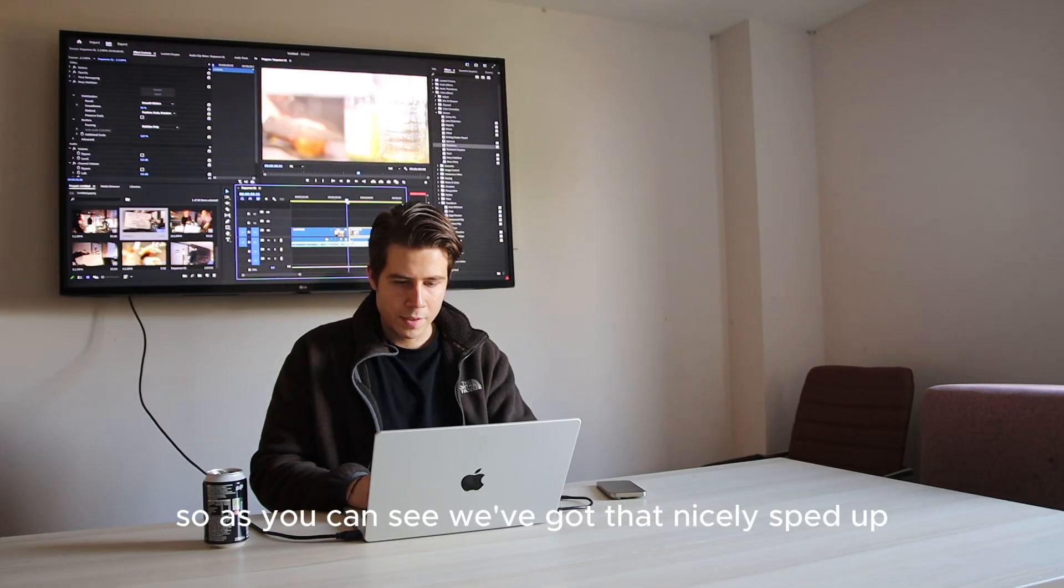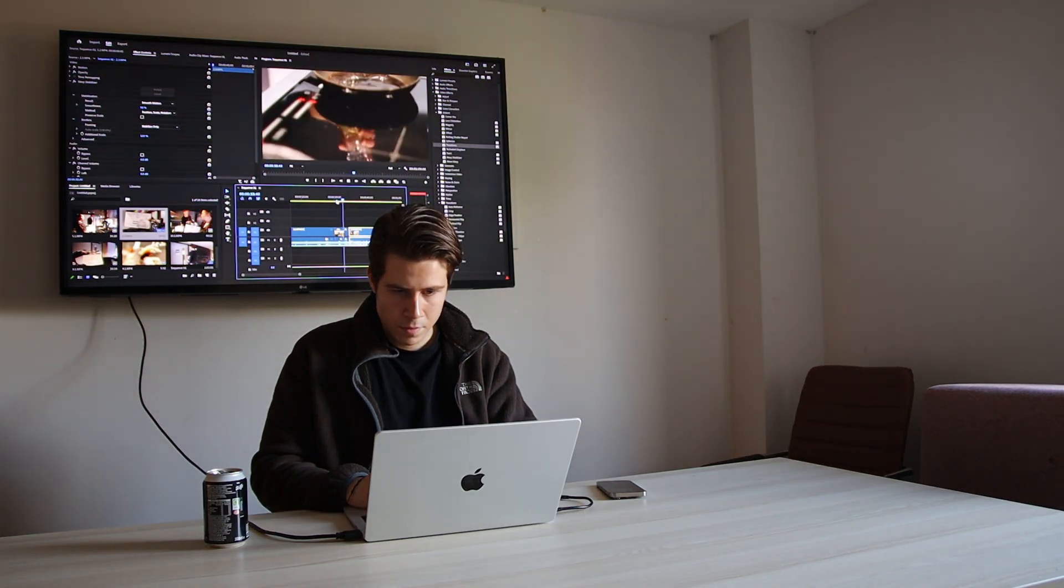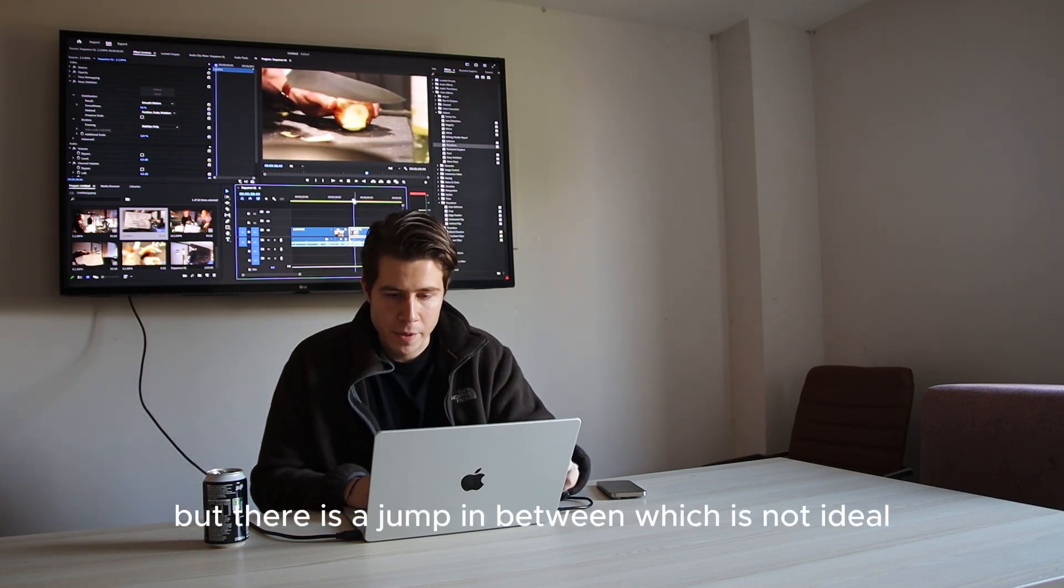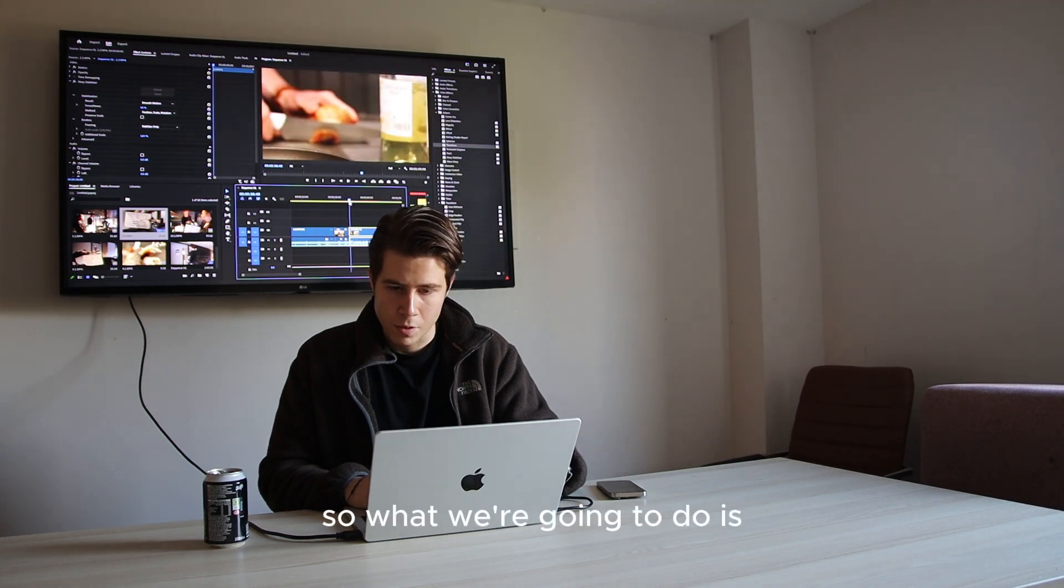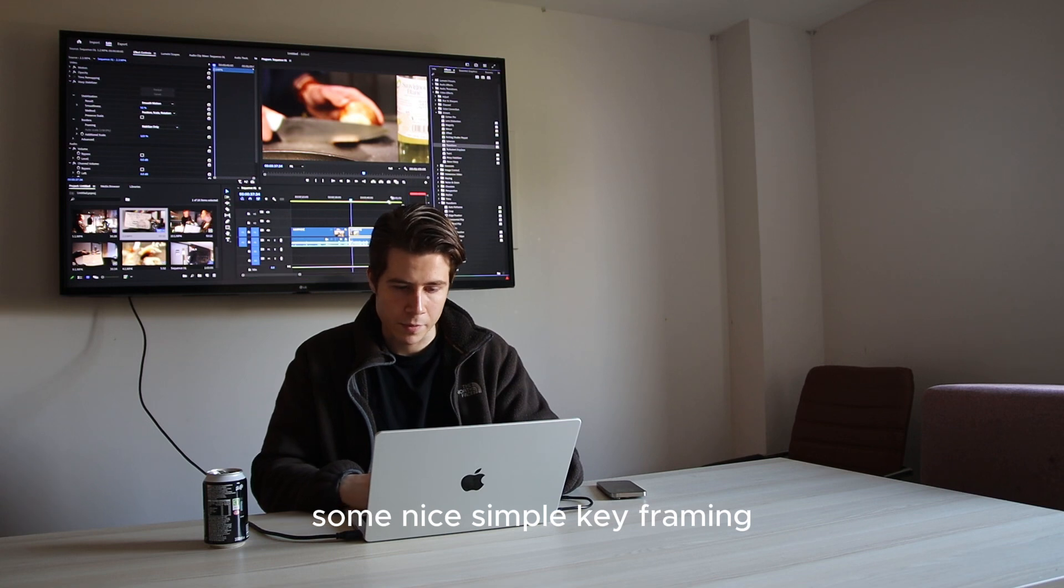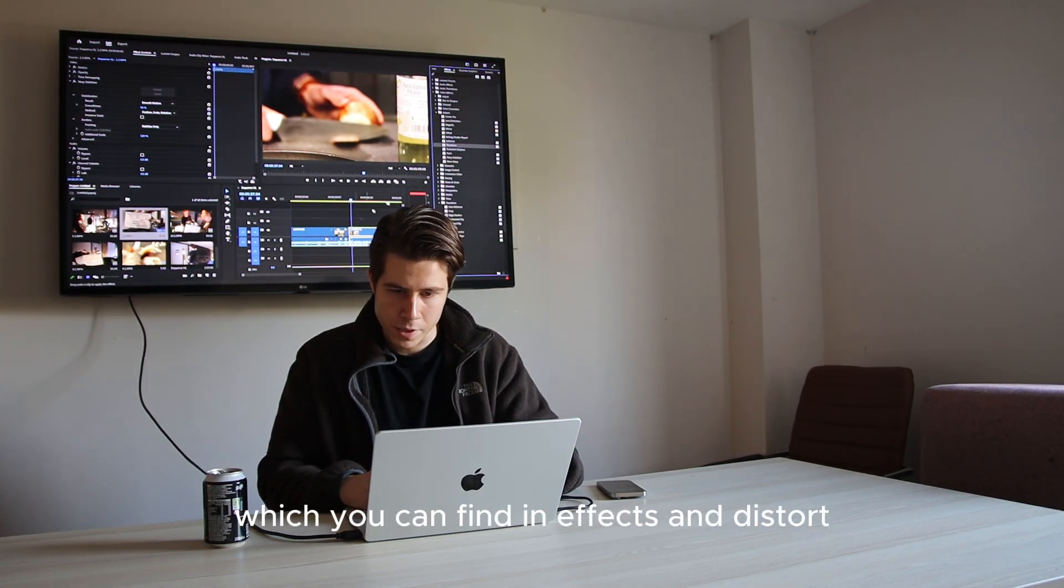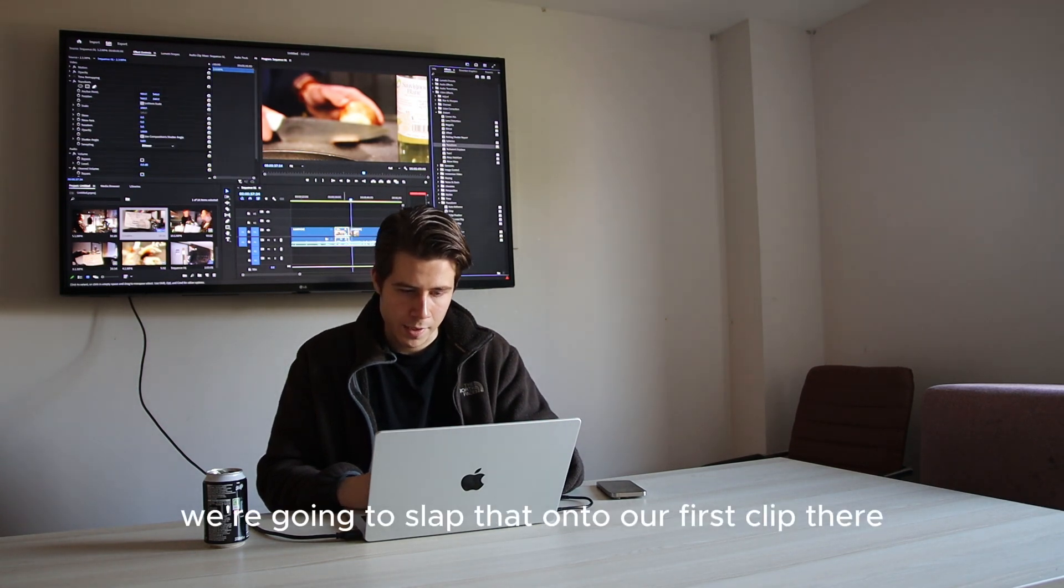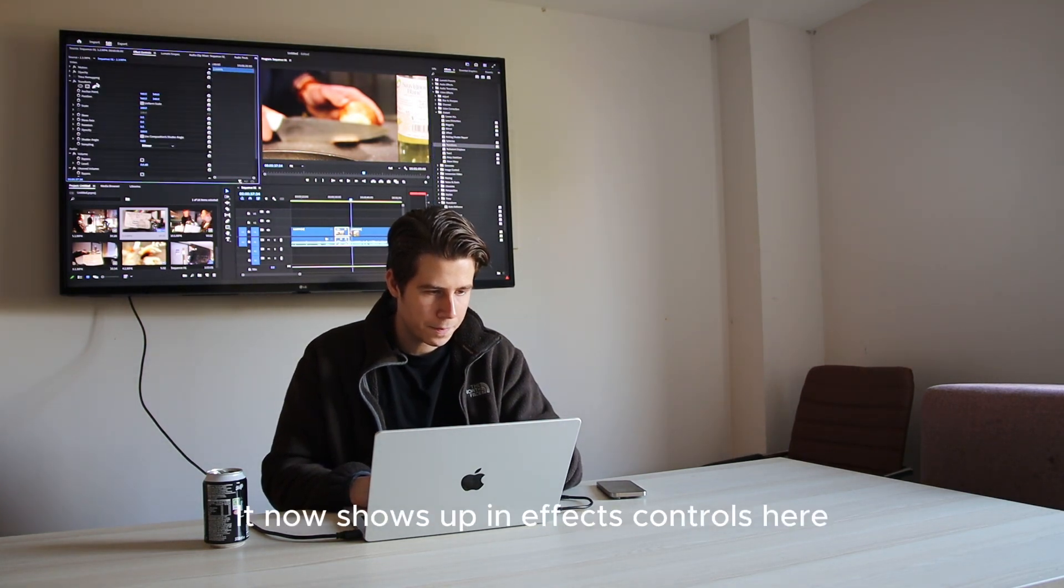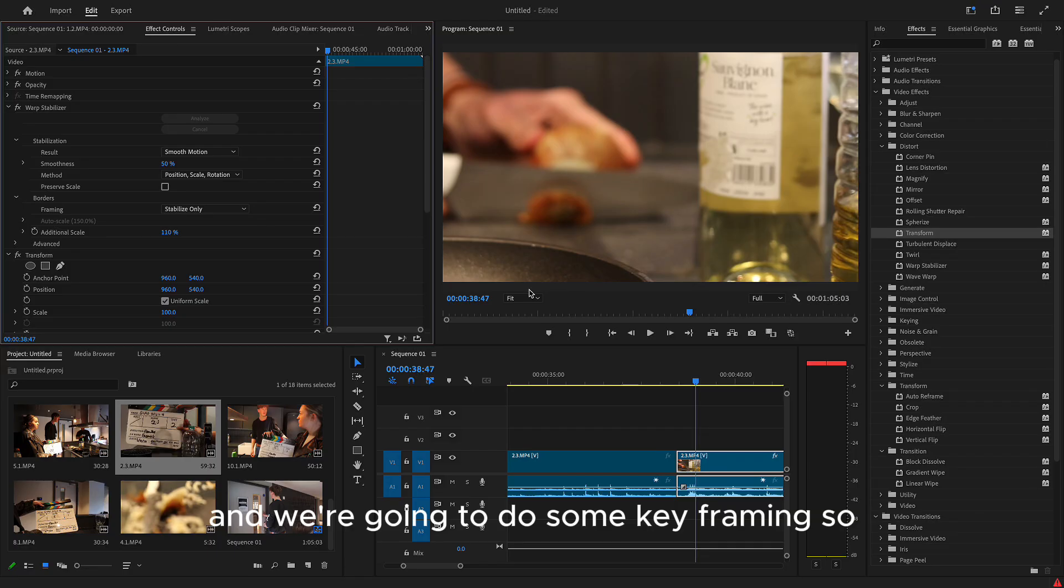So as you can see, we've got it nicely sped up. And we've got this clip stabilized. But there is a jump in between, which is not ideal. So what we're going to do is, we're going to do a bit of keyframing. Some nice, simple keyframing. So we're going to put the transform option, which you can find in effects and distort. We're going to slap that onto our first clip there. And as you can see, it'll show up in the effects controls here. And we're going to do some keyframing. So what we want is we want it to zoom slightly and also cut to the side.